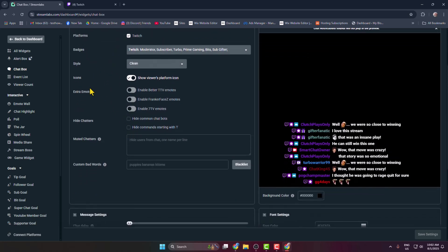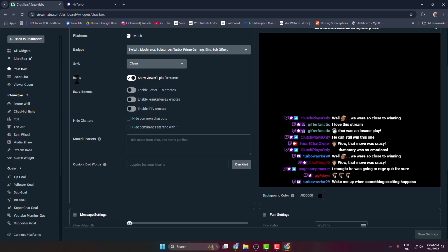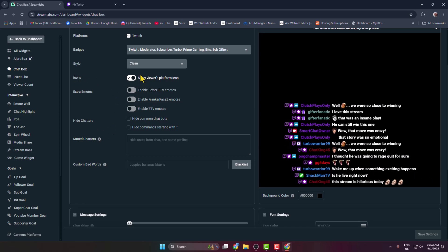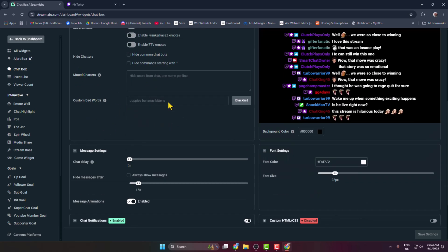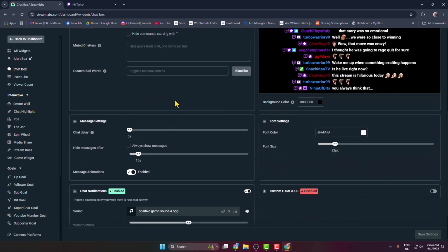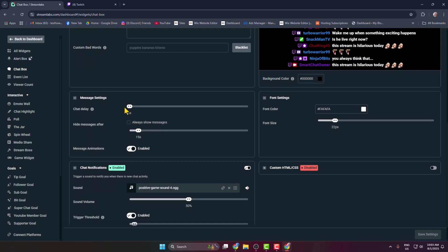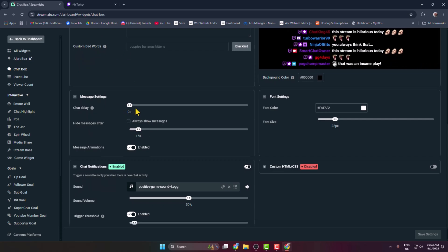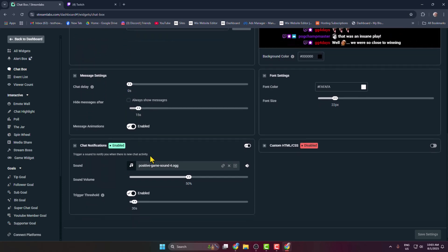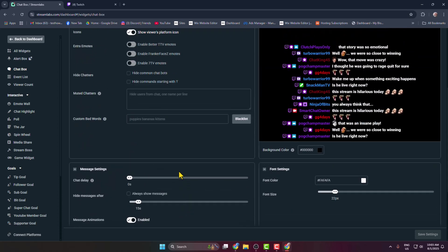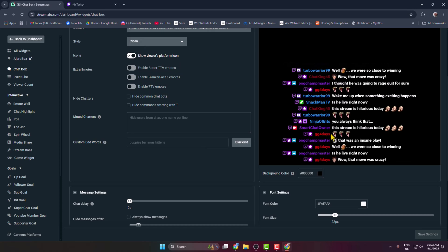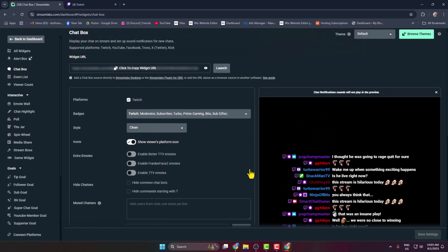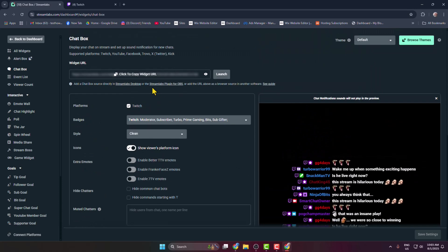Here you can adjust these icons and settings. Go ahead and adjust message settings and chat notification settings. You can see the preview here. Now all you need to do is copy your chat URL and make sure you have saved settings.